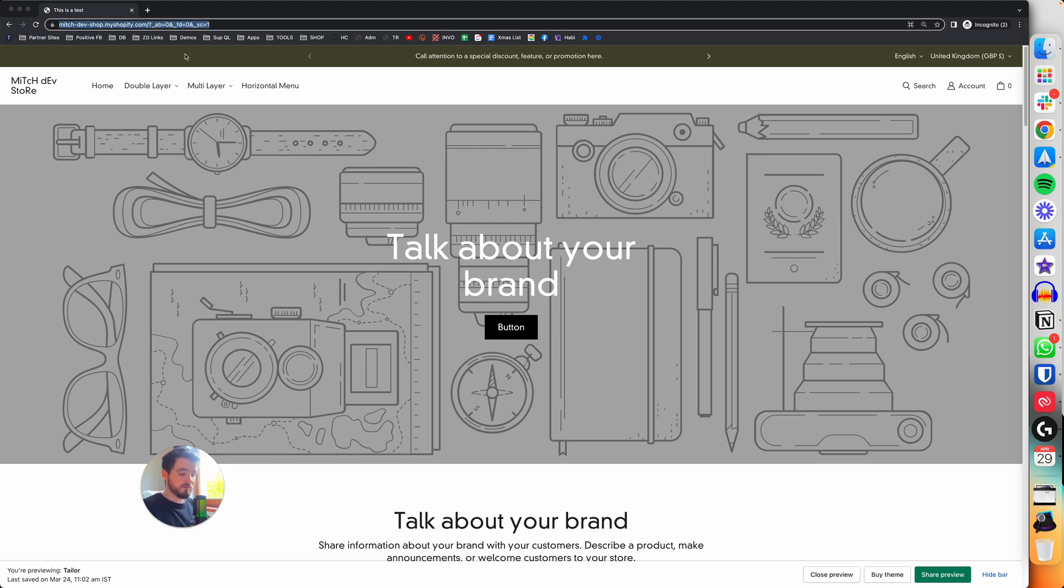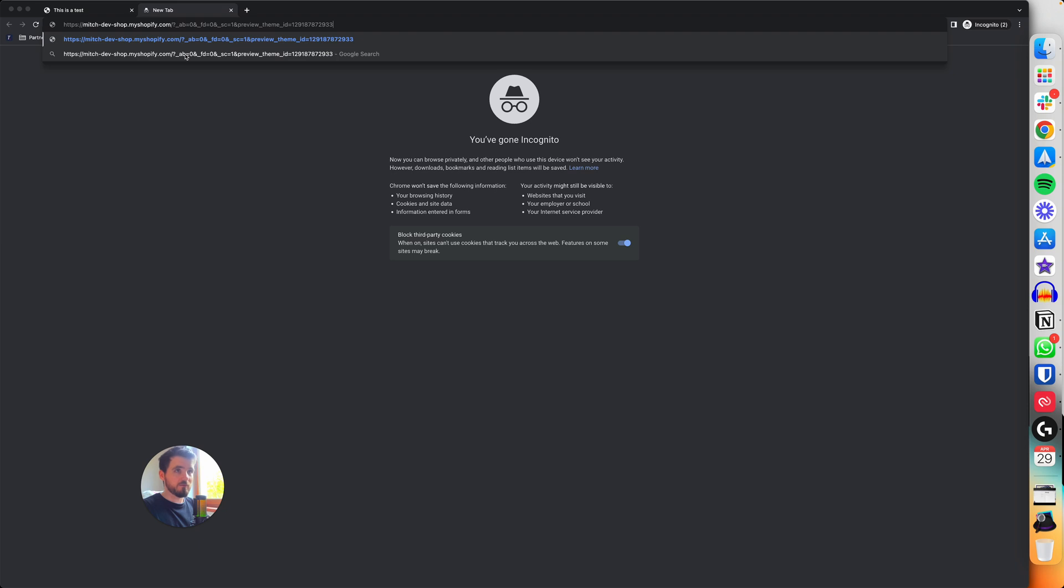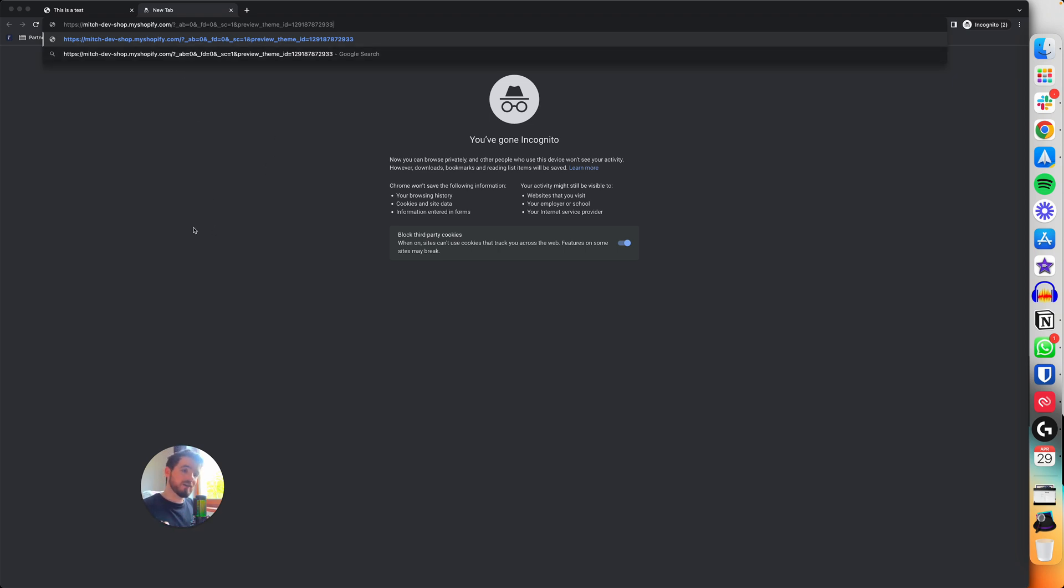but it doesn't matter because you actually have the code that generates the preview. So it's like you're going back to the master every time - this is the master code and it will generate a new preview link from this code. And that's it.